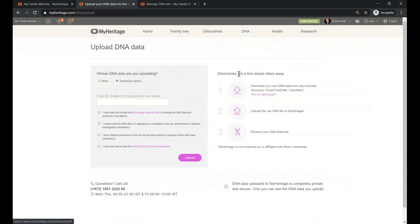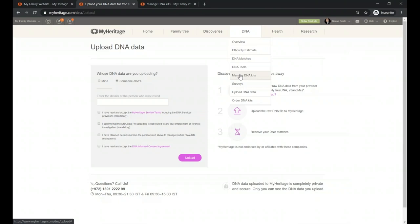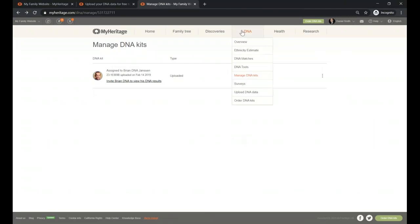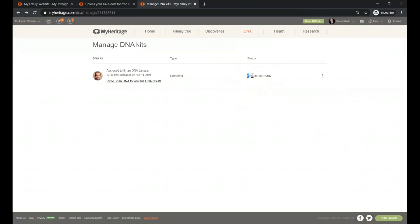We are ready to manage those DNA kits. It takes a couple of days if you upload, or up to three weeks if you swab and send the test to the lab. Under 'Manage DNA Kit,' we will keep you posted both on the site and through emails about what's happening with the test, until you see that the results are ready. Once ready, you can view ethnicities, matches, and other information.